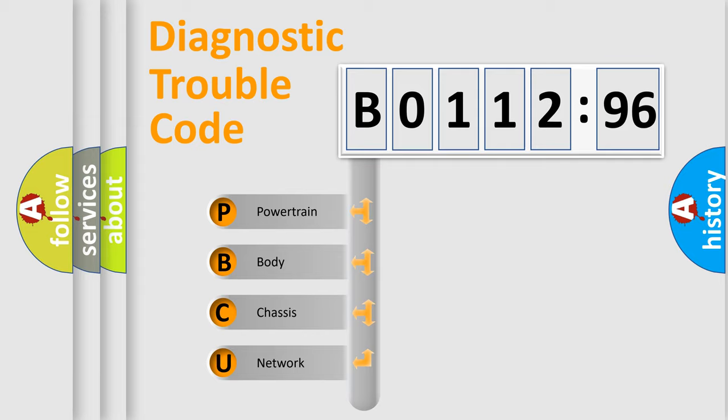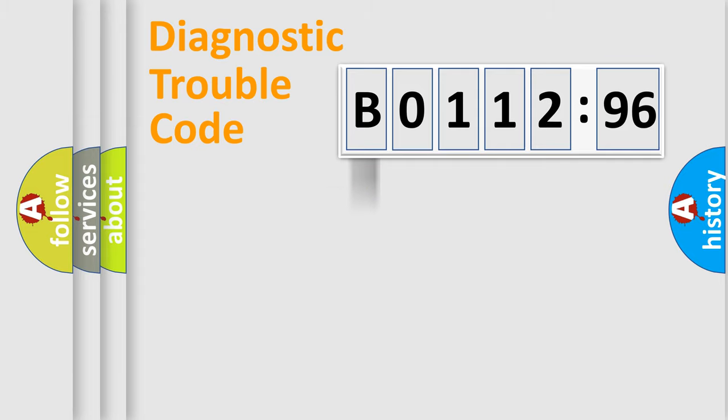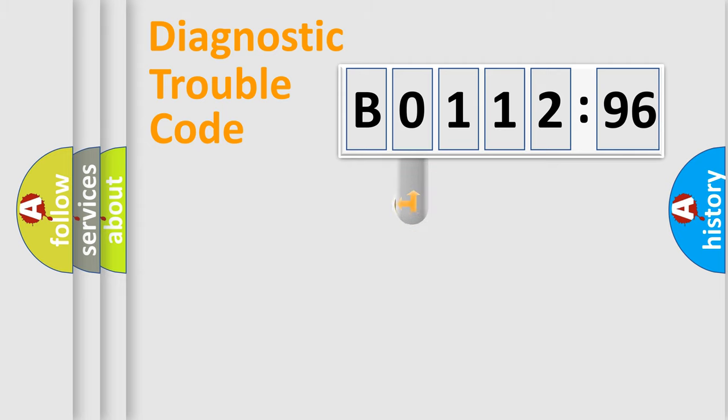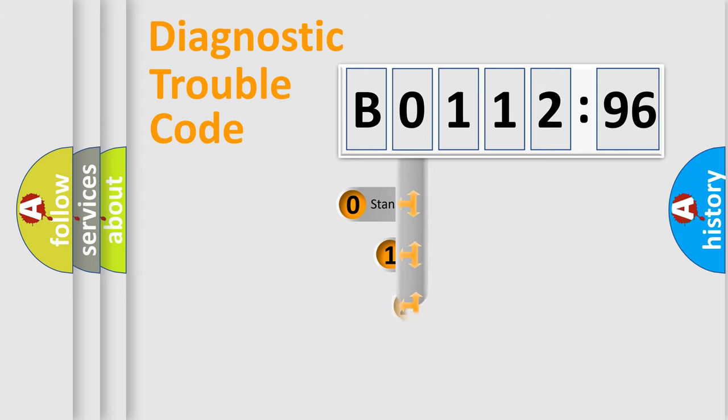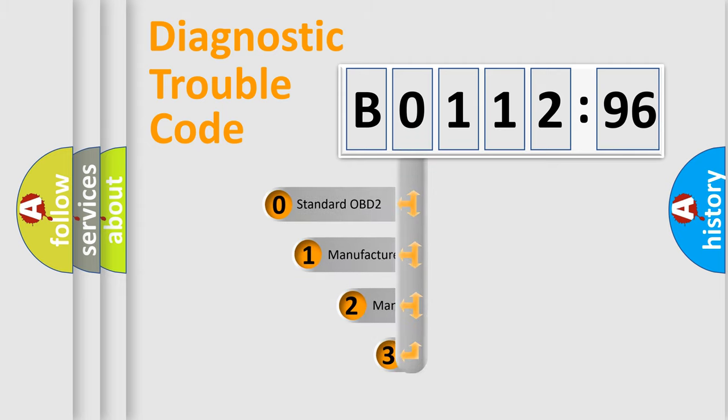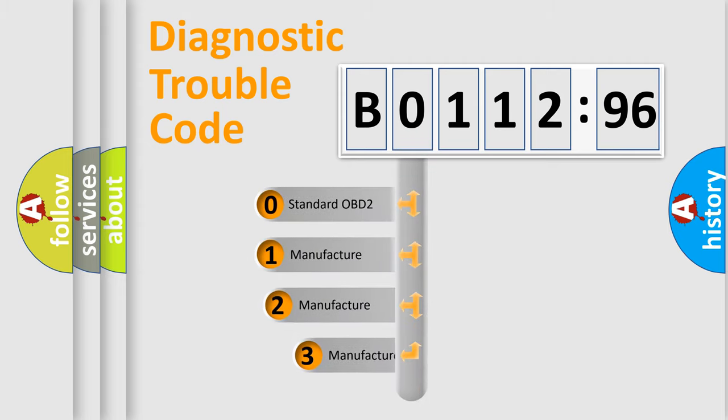We divide the electric system of automobile into four basic units: Powertrain, Body, Chassis, and Network. This distribution is defined in the first character code.